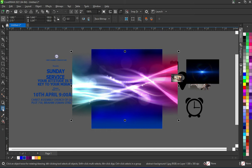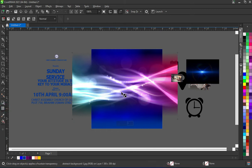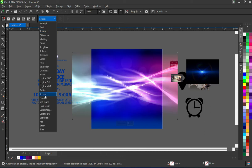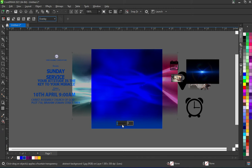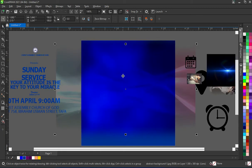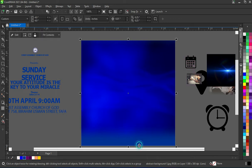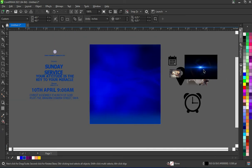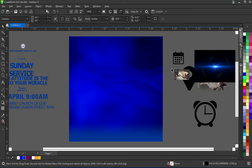Now I'm going to the Transparency tool again and change the blend mode to Overlay, then reduce the opacity. Then right-click and select Power Clip Inside — clip it inside the printable area of your design.